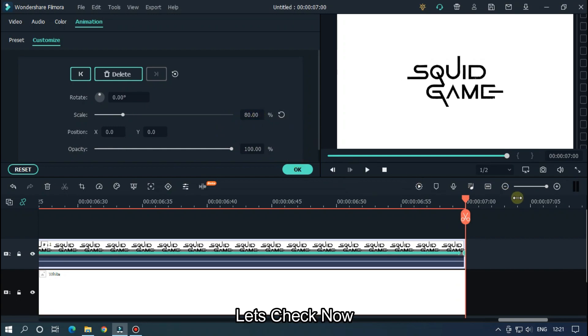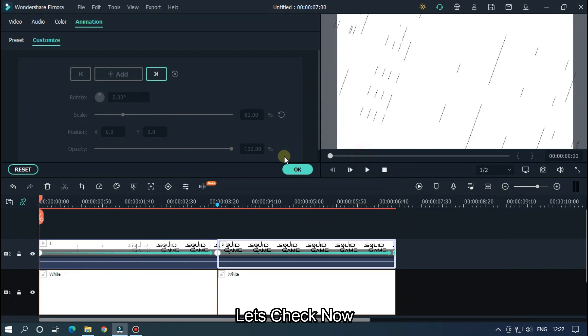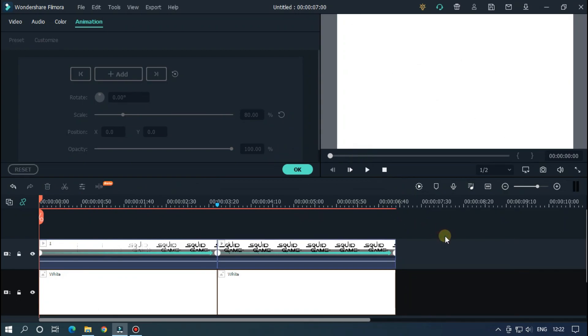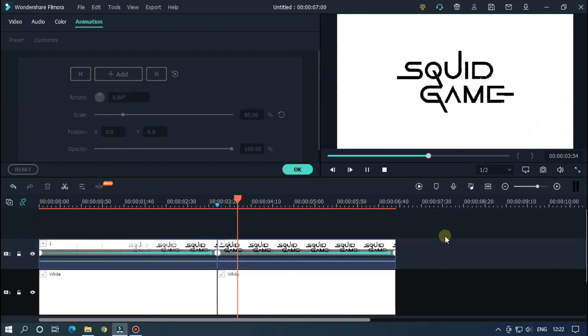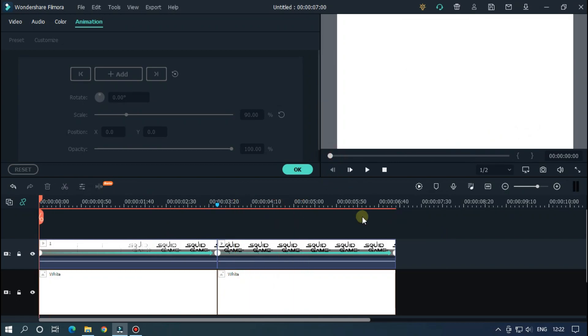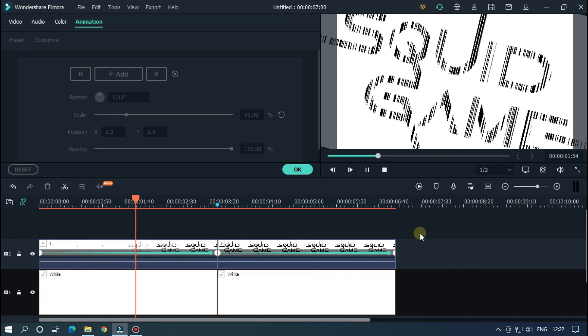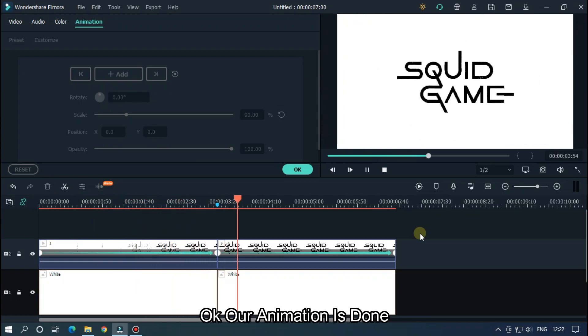Let's check now. Okay, our animation is done.